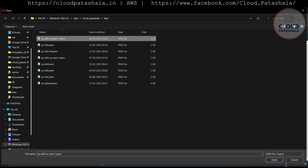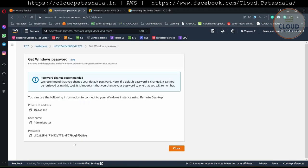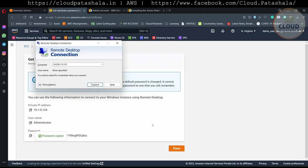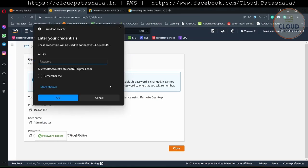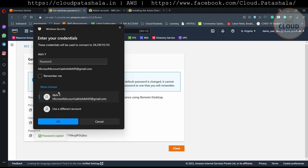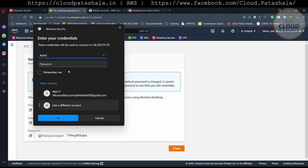If you see, it's already asking me for credentials. I would select a different user because we are still connecting with the local credentials. I would select the user and accept the certificate and it should allow me to log into the server. Once I am in the server, I quickly add the server to the domain.